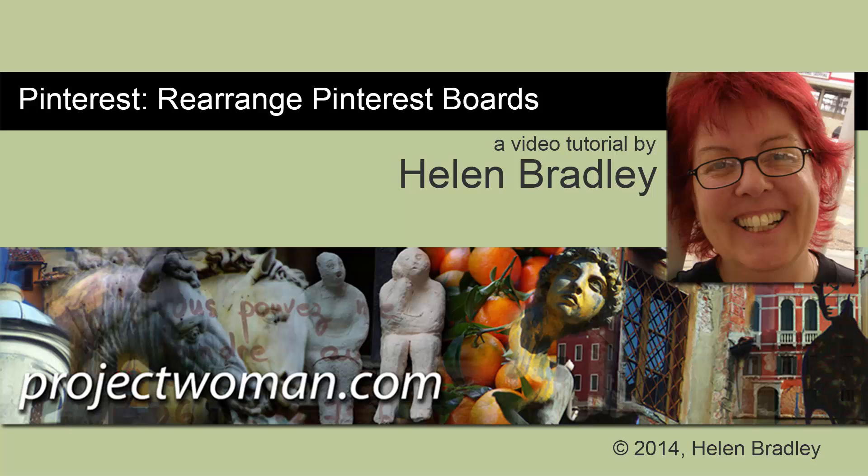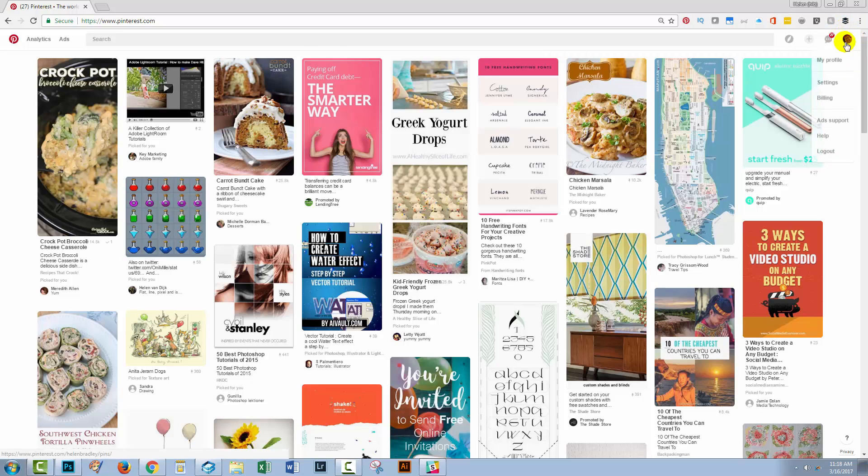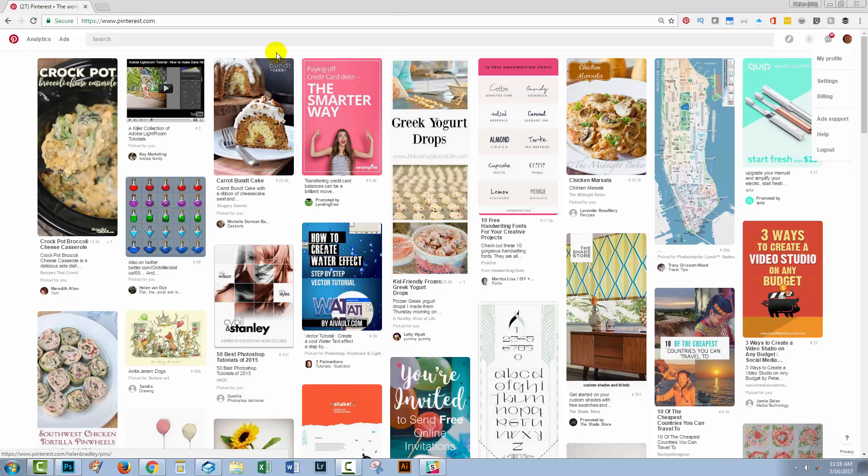Hello, I'm Helen Bradley. Welcome to this video tutorial on rearranging boards in Pinterest. Now, if it's pins on boards that you want to rearrange, this is not the right video. I have a link to my video on rearranging pins on boards in the class description here. What we're going to do is rearrange the boards themselves.